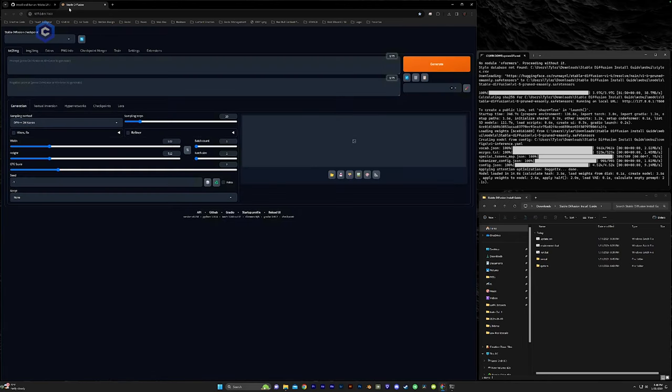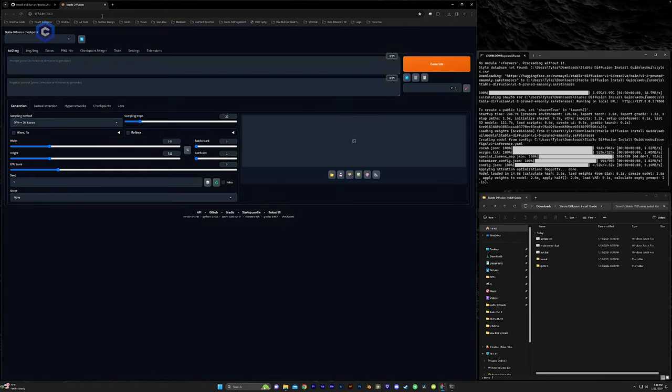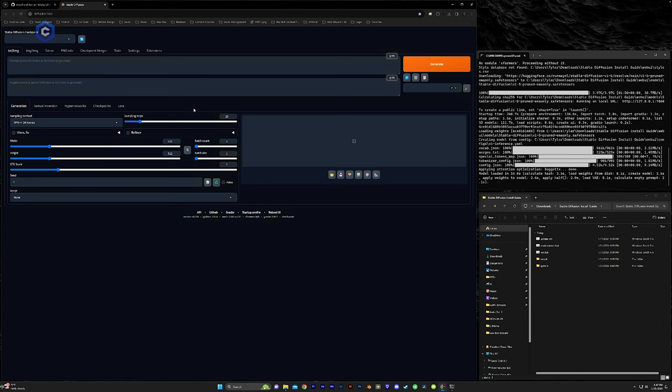So this is the automatic 1111 web UI. So when this is done installing, this is going to automatically open up in your browser because automatic 1111 is run out of your web browser as are most of the stable diffusion user interfaces.